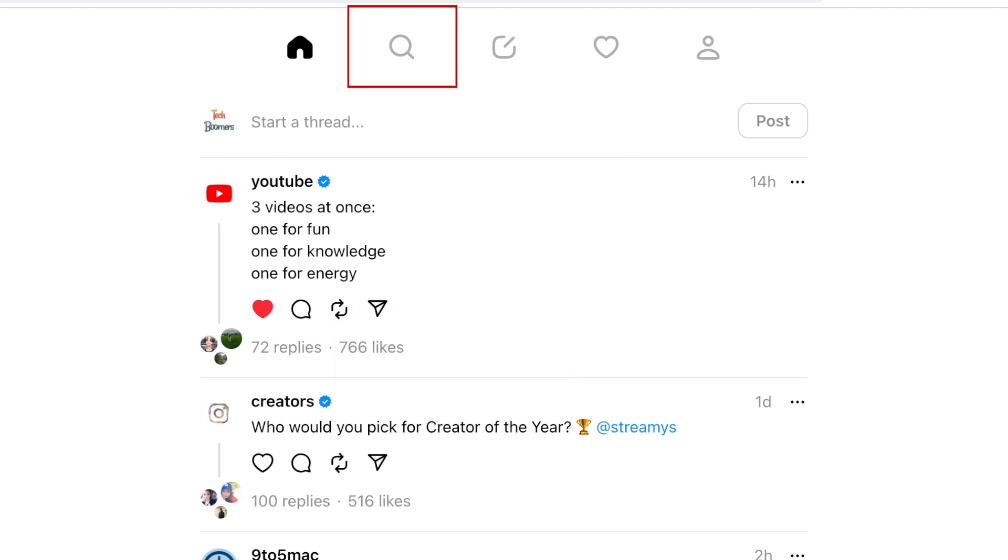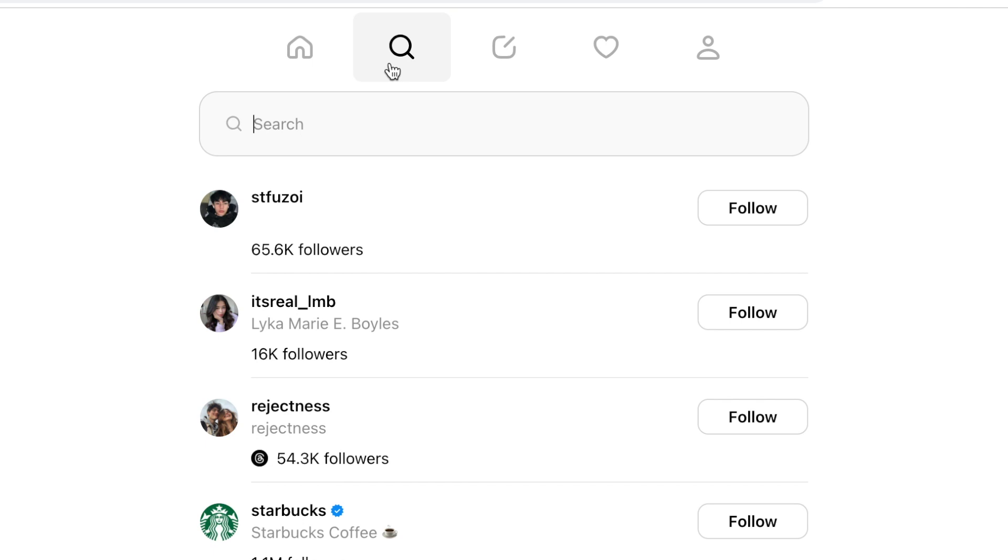If you click the search button in the menu at the top, you'll be taken to the Threads search page, where you can search for people you want to follow.